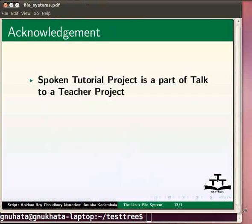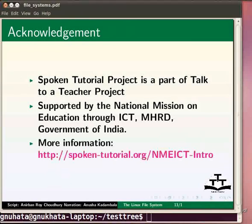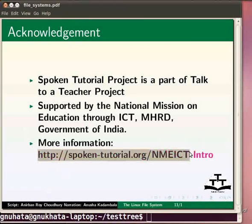In this Linux tutorial we have learned about Linux files and directories, and how to work with Linux directories — how to see them, move between them, make them, and remove them. Spoken tutorials are part of the Talk to a Teacher project, supported by the National Mission on Education through ICT. More information is available at the link shown. This is Anusha Kadambala signing off. Thank you for joining.